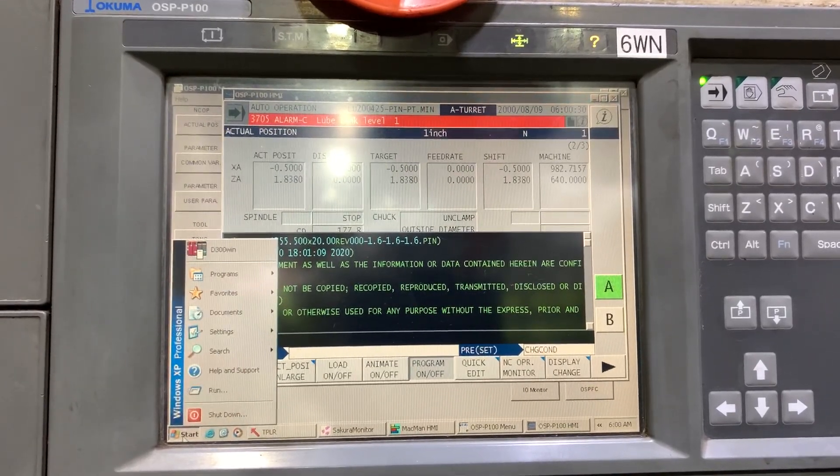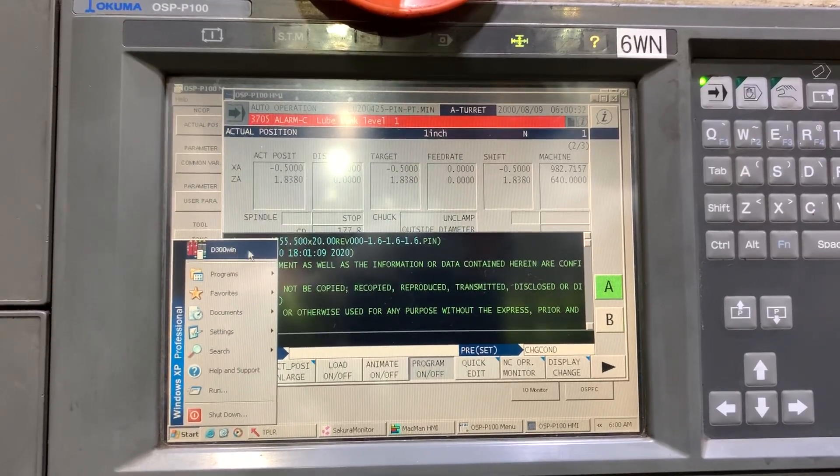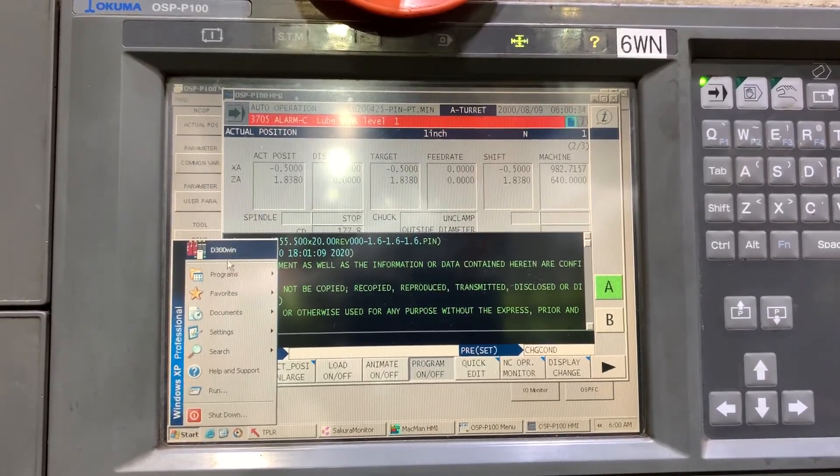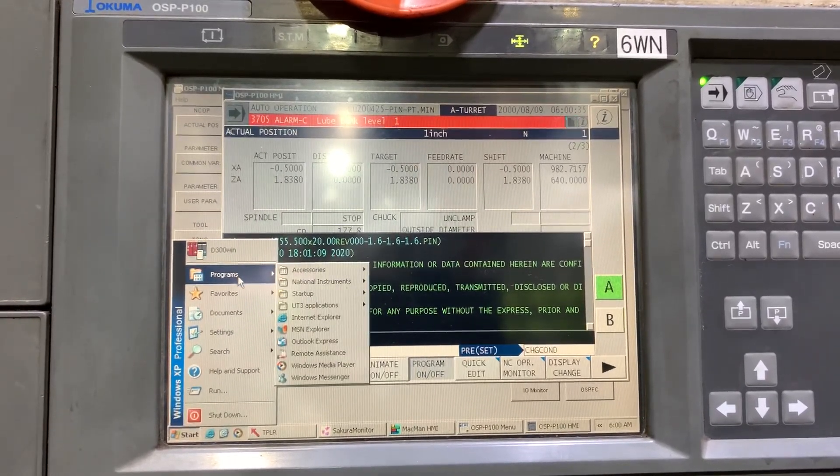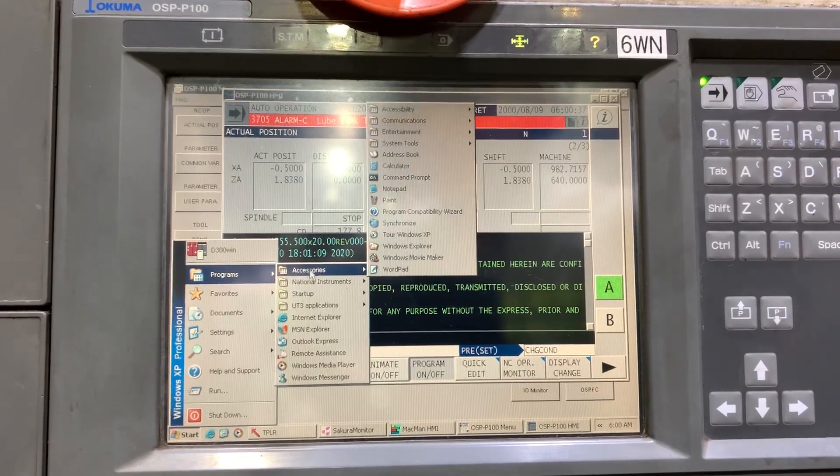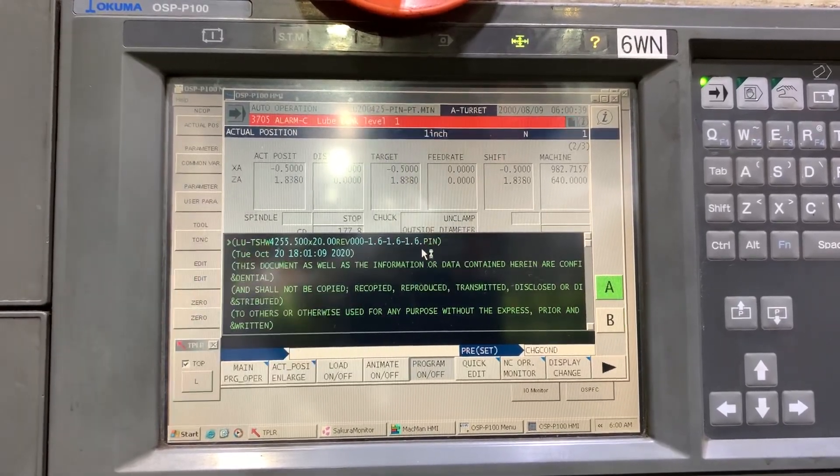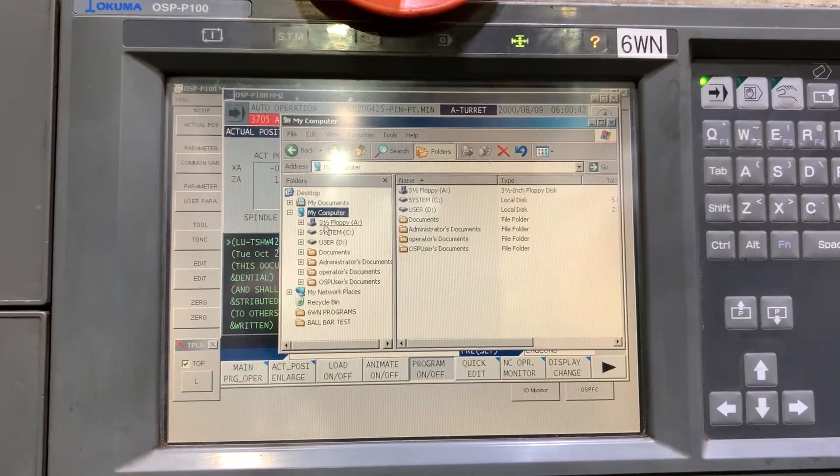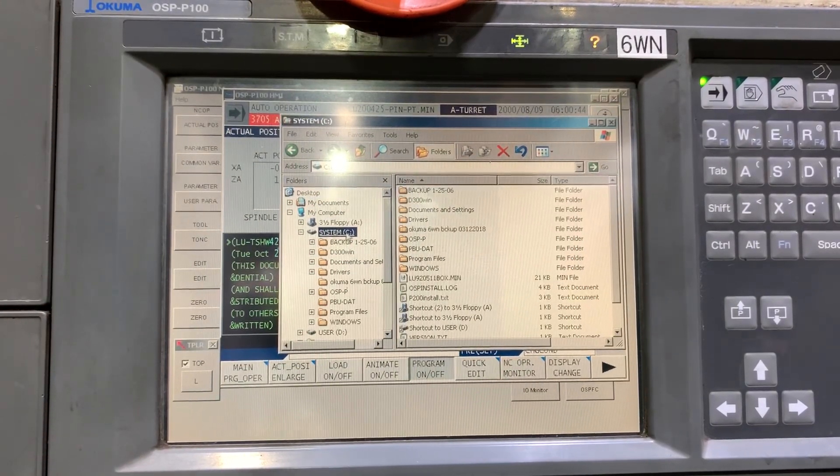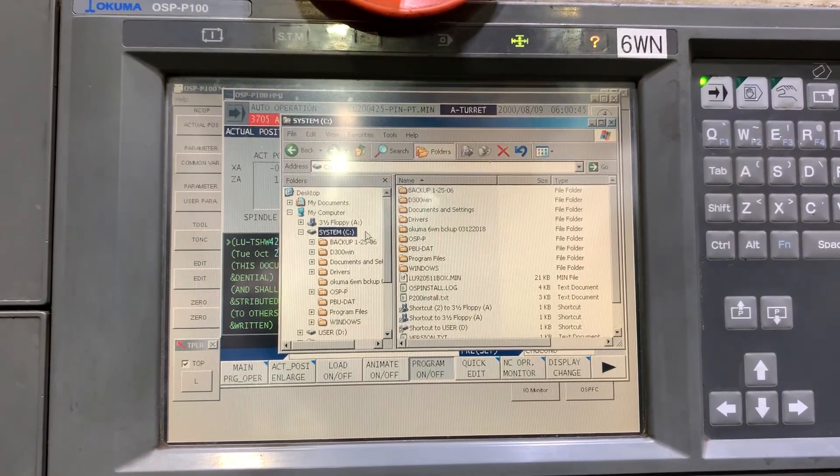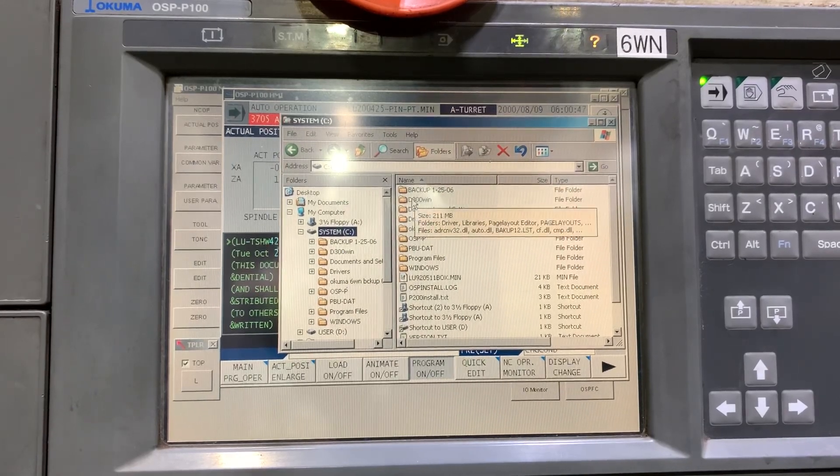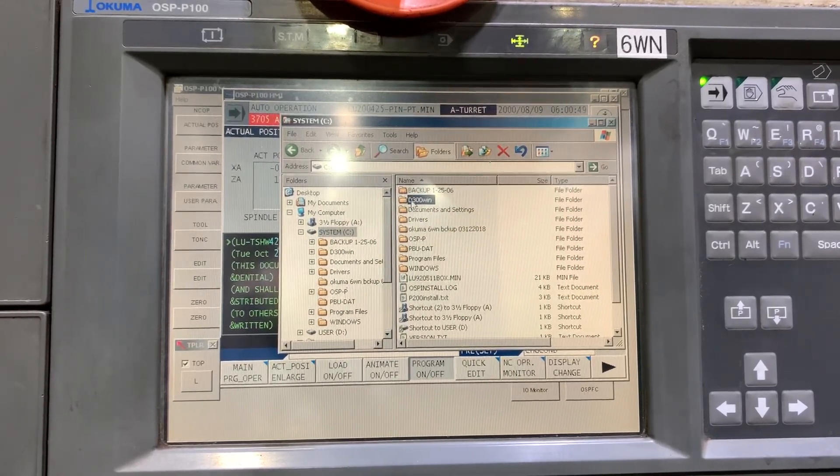If you don't, you just need to open the Windows Explorer. And in the C drive, you will see a D300Win folder.